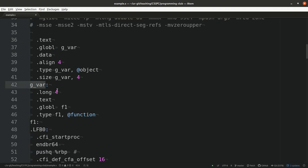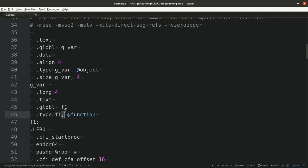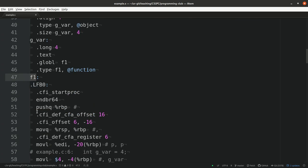What we have is, for example, gvar. We know that this has a size of 4 because it's an integer variable. And we get information that f1 is a global variable and f1 is a function. And then we get the code for function f1. And here are some jump labels.